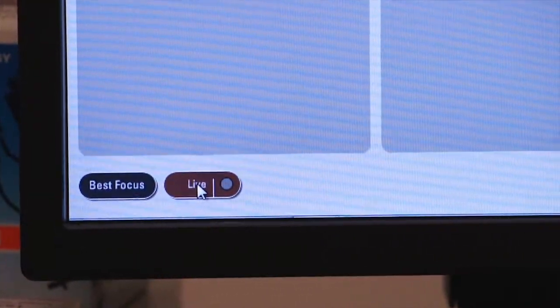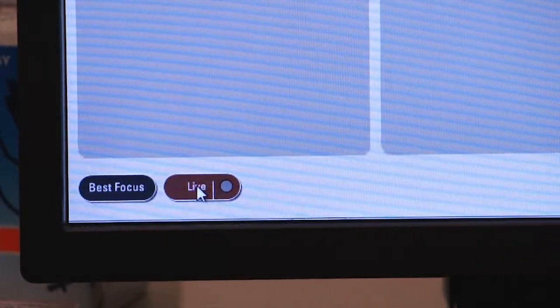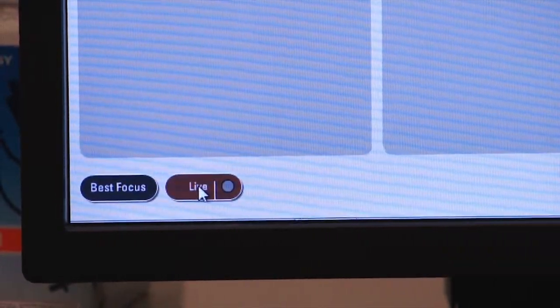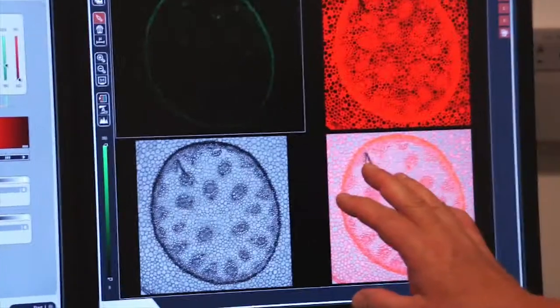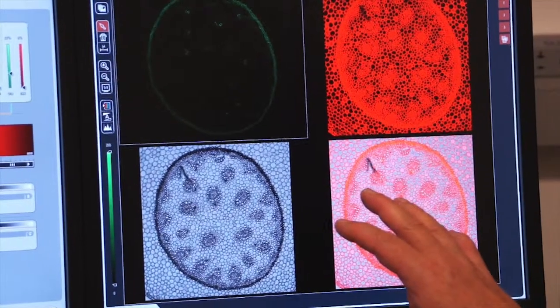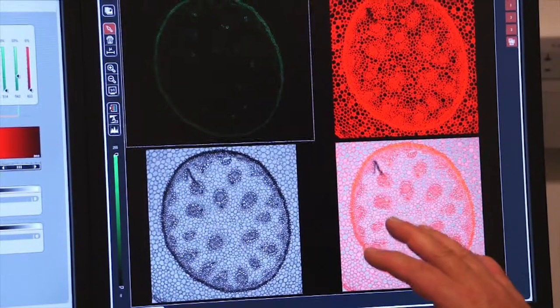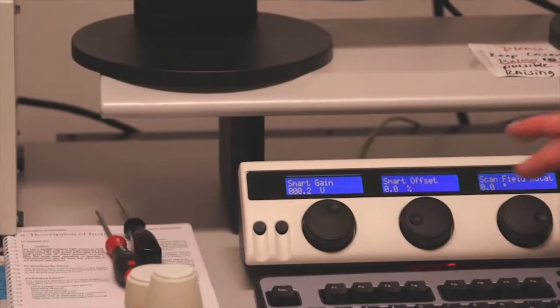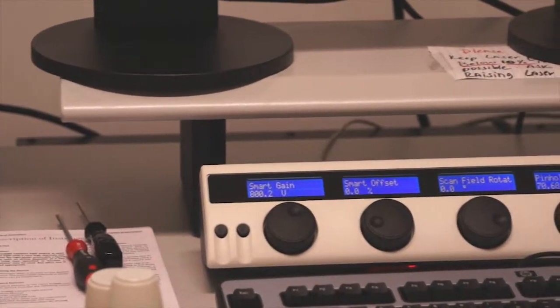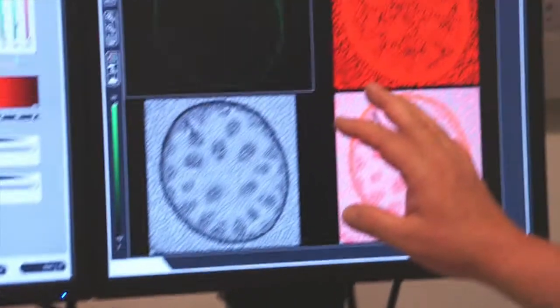So to look at my live image I'm going to click on the live tab and once I click on it I can see that I have a live image on the screen. At this point I can control my smart gain and my offset and make sure that my image is well balanced.